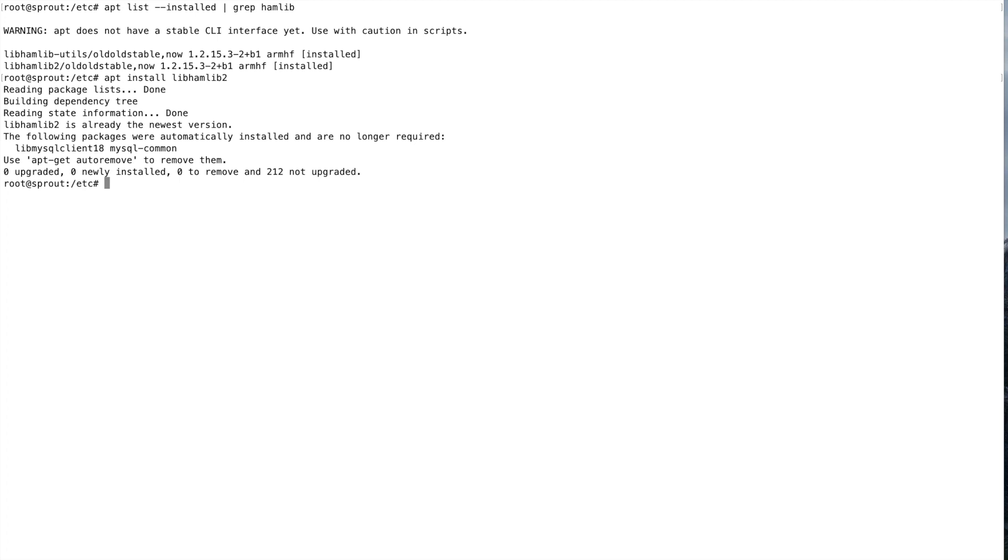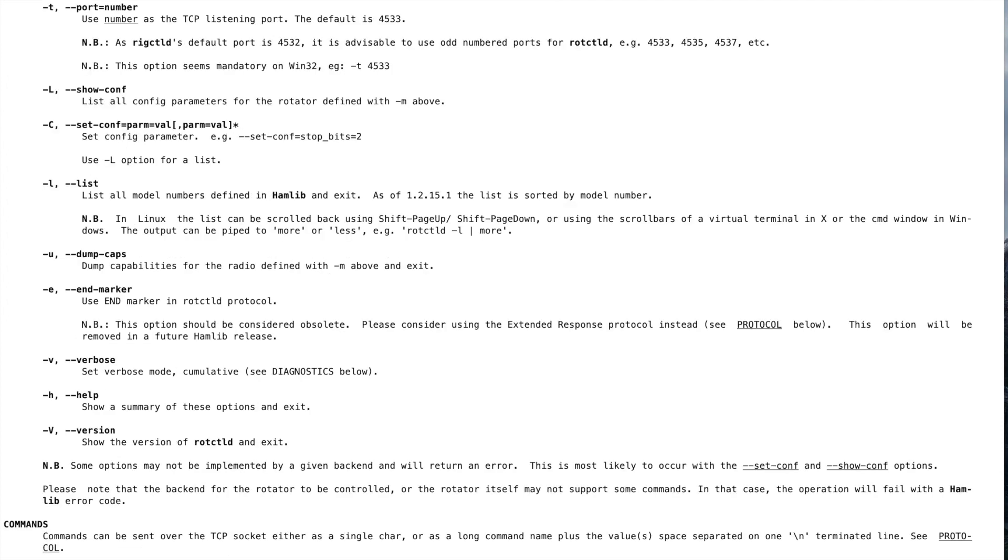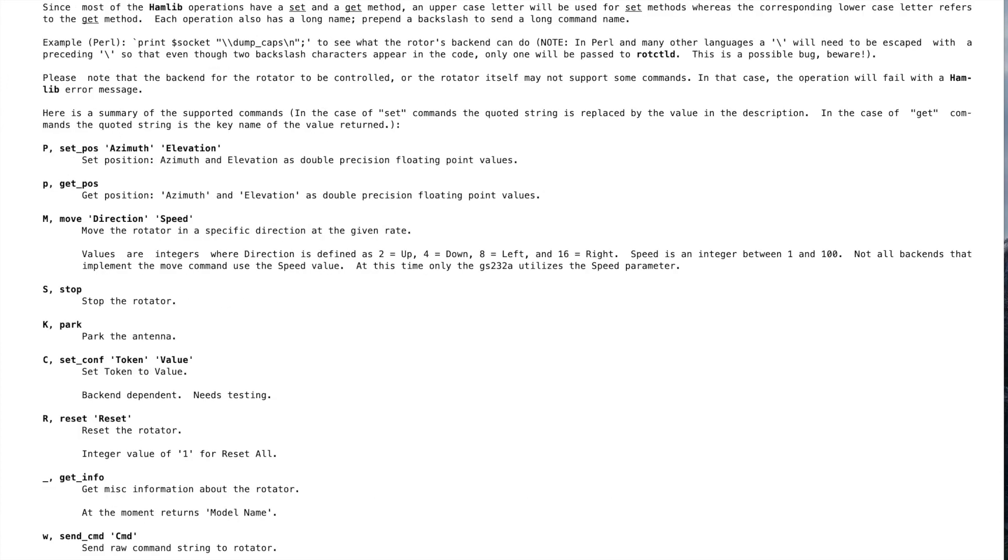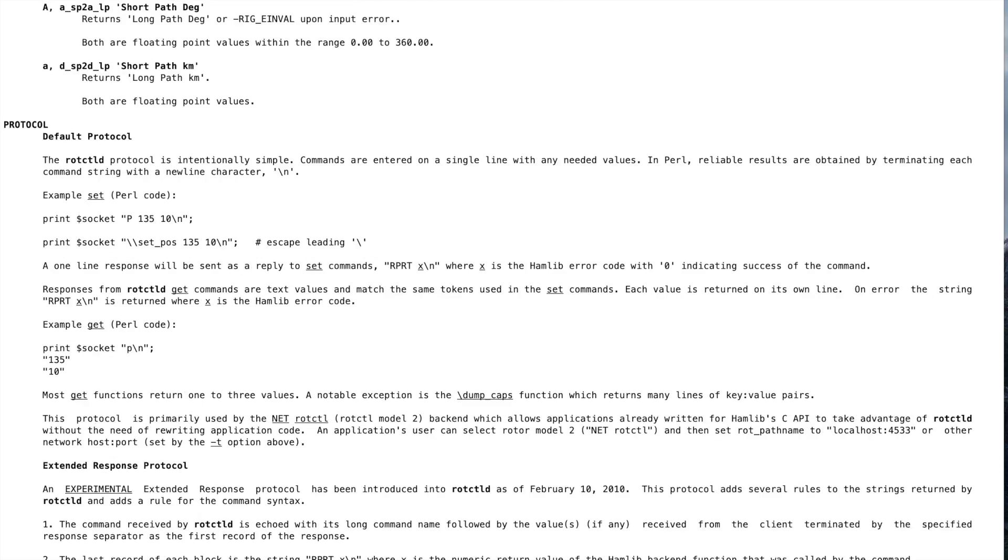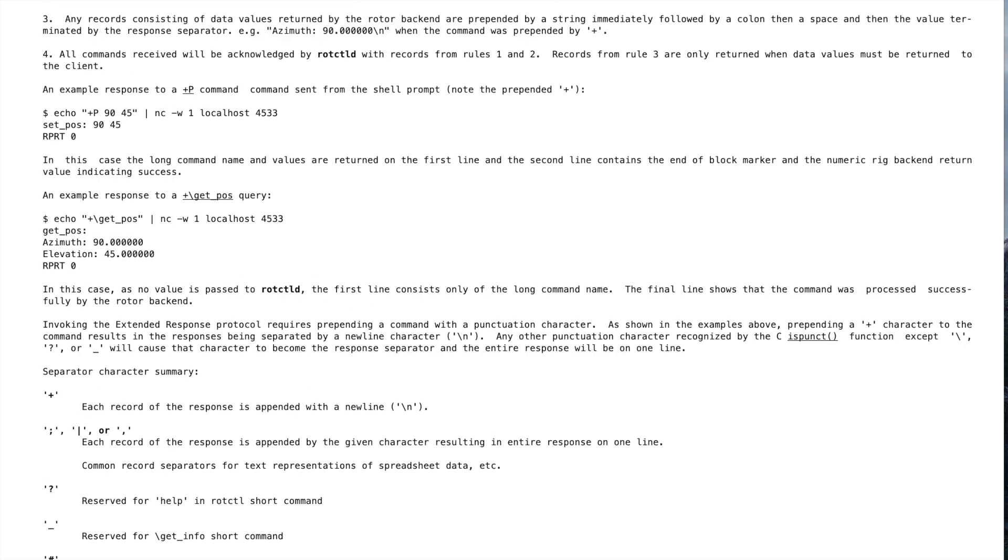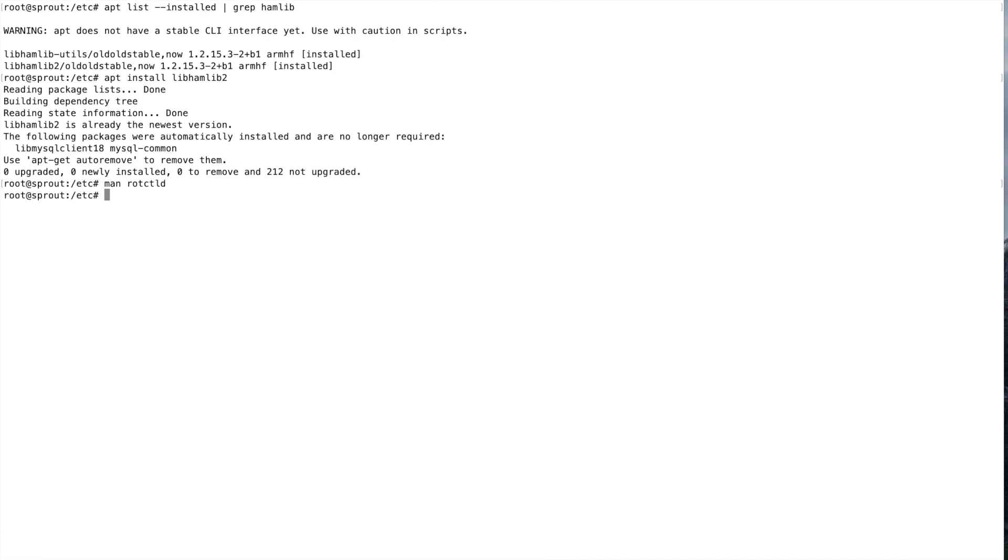The daemon or software that you need to have running on here to make this whole thing work is rotator control daemon, ROTCTLD. Look at the man page here. This goes through the command line parameters and what the commands are if you telnet right into port 4533. We'll do that in a little bit for some testing. So you need to have rotator control daemon running all the time. I have it running in an rc script. I have it in /etc/rc.local.